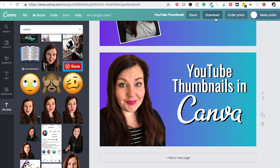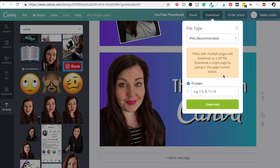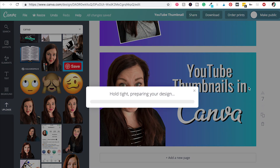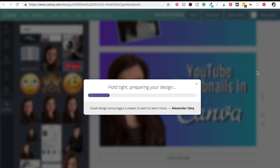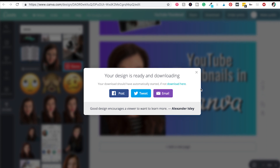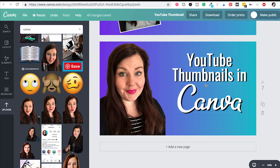Now you can go ahead and save it. I have a lot of thumbnail designs in here and this is number seven, so I'm saving that. Then you can just upload it to your new video — and there's your thumbnail that you just made in Canva!